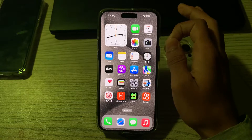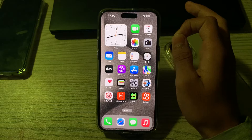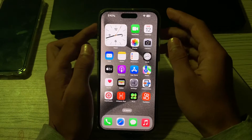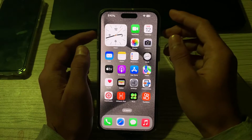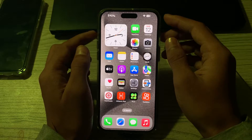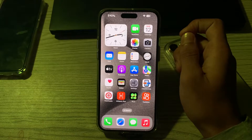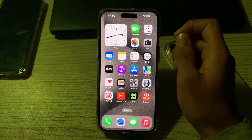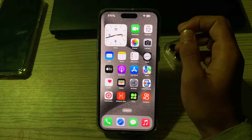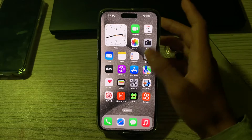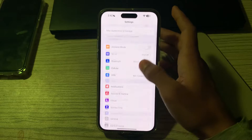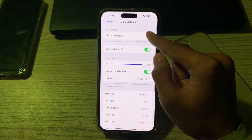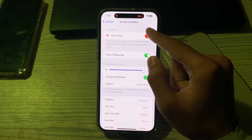Next, you have to check the mute switch. Make sure the mute switch on the side of your iPhone is not turned on. If the switch is showing an orange indicator, it means the phone is on silent mode. You have to disable it, or you can open Settings, go to Sounds, and from there disable silent mode.